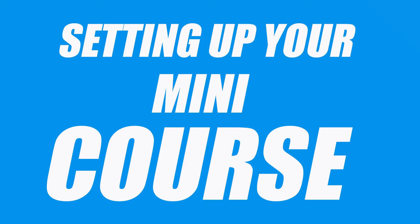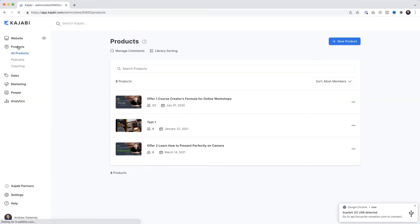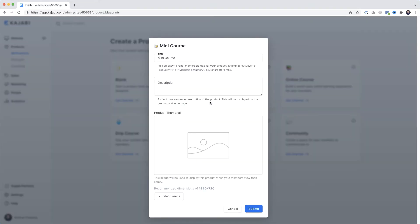Anyway, let's jump over to Kajabi and set up your mini course. Here we are in my Kajabi test account. To create our mini course, come down to Products, then under All Products select New Product. Kajabi gives us a few different styles of courses that you could build, all templated to make it simple. We want Mini Courses, so I'll click that and click Get Started.